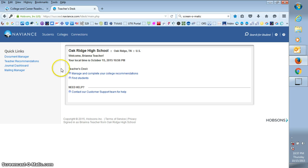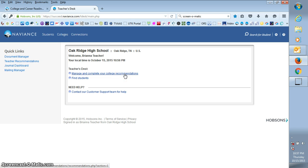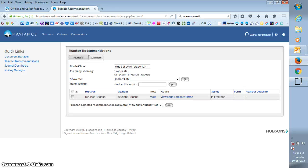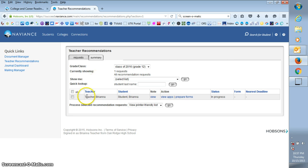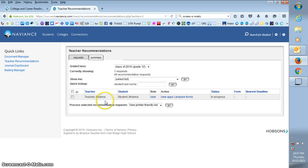Now that's going to take you into what's called your teacher's desk. All you need to do here is just click on manage and complete your college recommendations. Since the student has already sent you an electronic request, then the student will show up here in your list and you might have more than one student here.